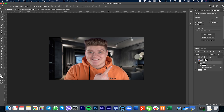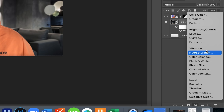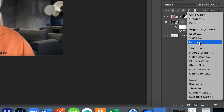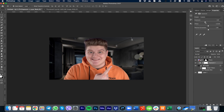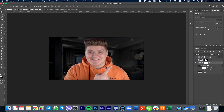Set the Gaussian Blur radius to 2 and press OK. To make your photo pop a little bit more, we need to lower the exposure of the background. Go to this icon right here and find Exposure, press on it, and make the exposure a little bit lower.